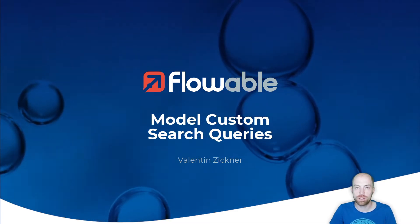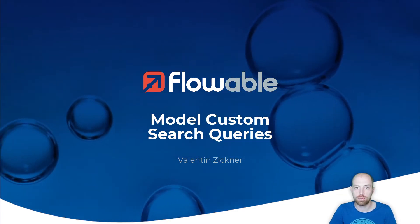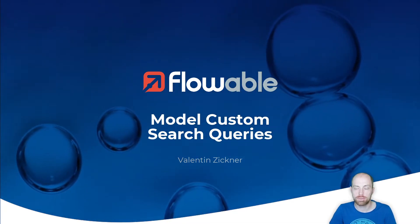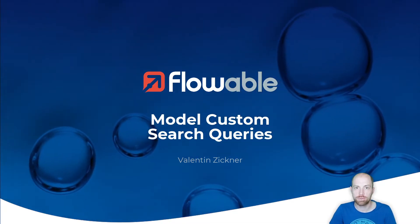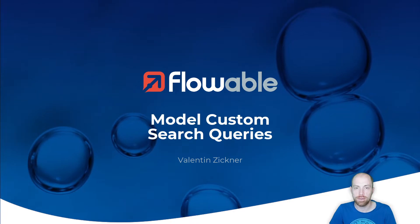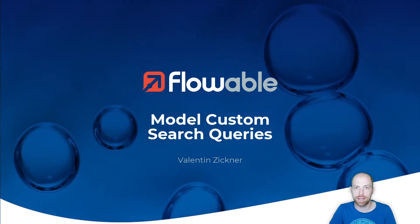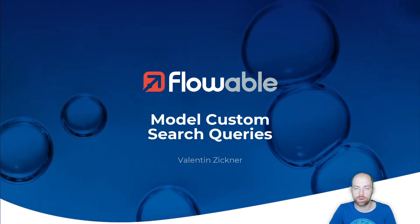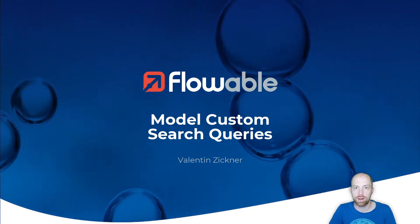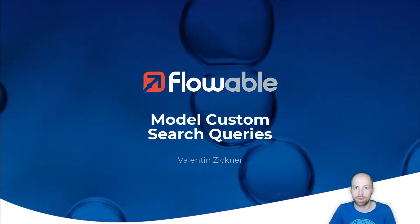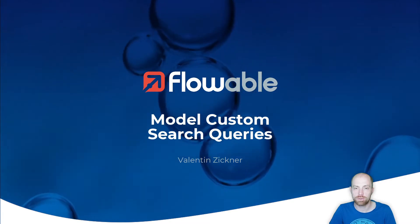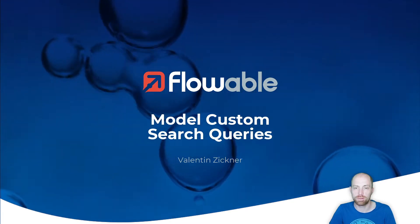Hello and welcome to this video on how to model custom search queries with Flowable. I'm Valentin Zigner and I'm going to walk you through how you can create your own custom search query with Flowable.